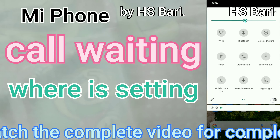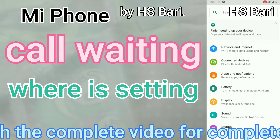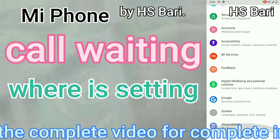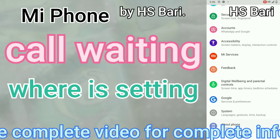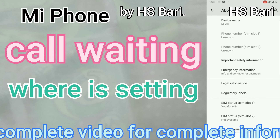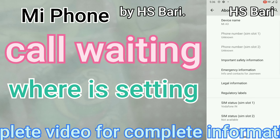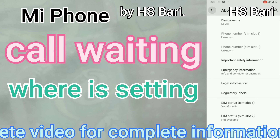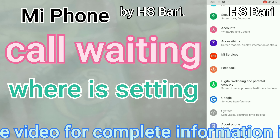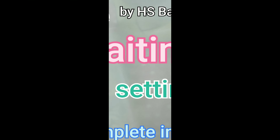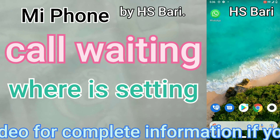First of all, I will show you that I'm using a Mi mobile phone here. In this mobile phone, if you want to enable the call waiting service, you have to follow these steps.